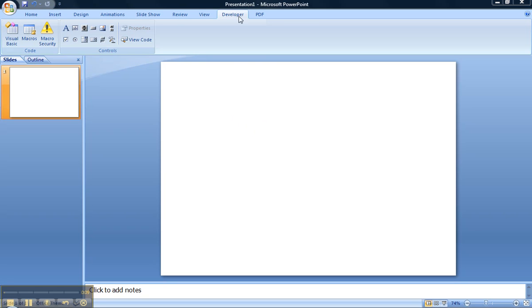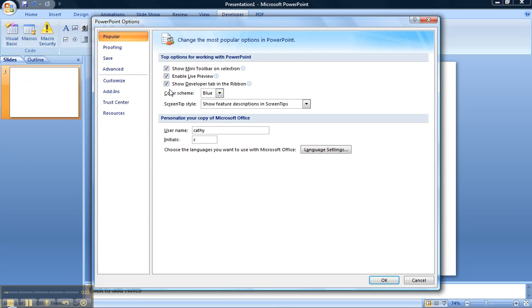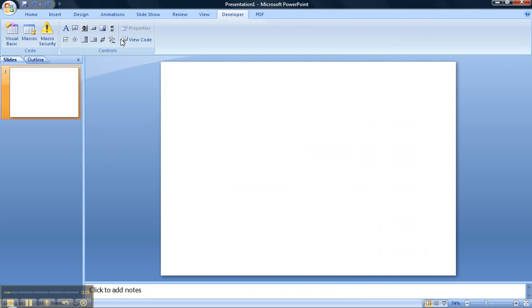First of all, you need to make sure you have this tab available. If you don't have that tab available in your PowerPoint 2007, you can easily get it by clicking on that icon, going down to PowerPoint Options and selecting the box that says Show Developer Tab in the ribbon. Once you've got that selected, click OK and we're back to the page.